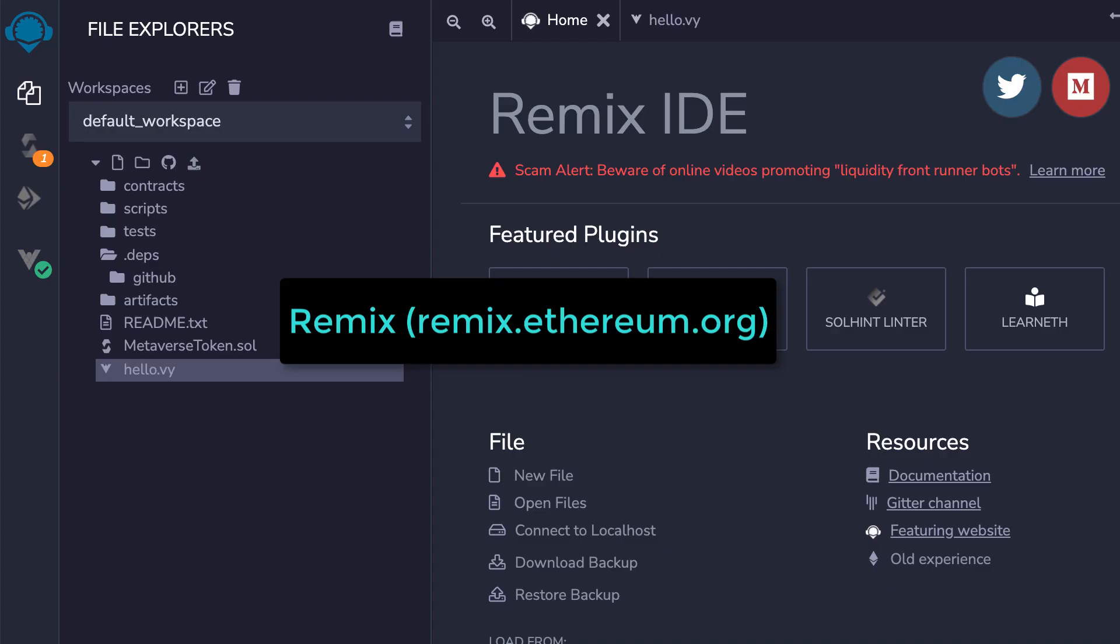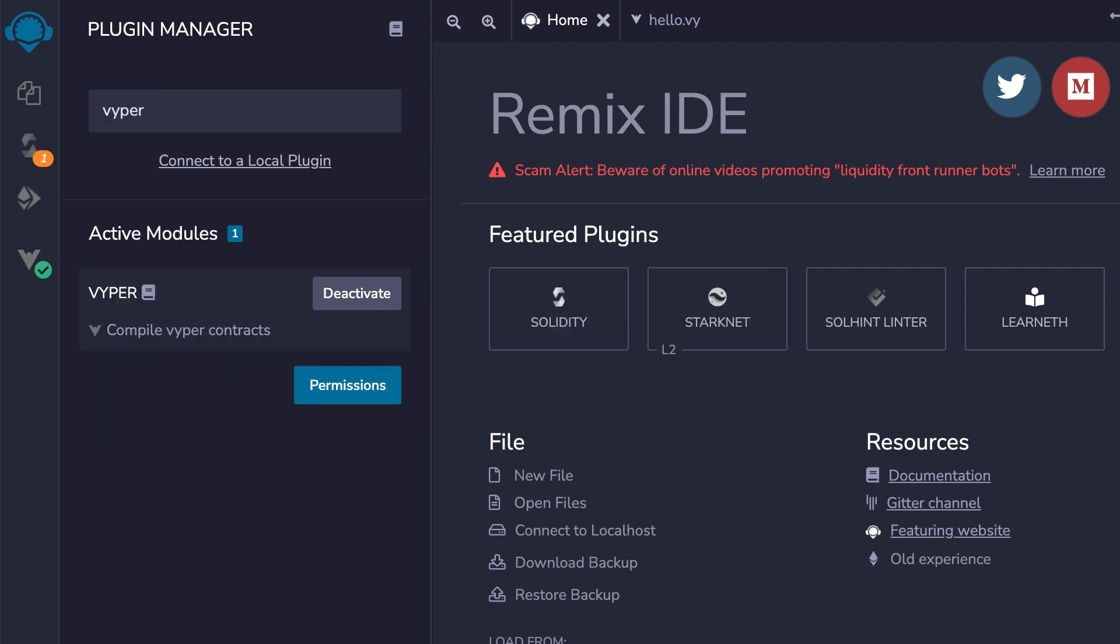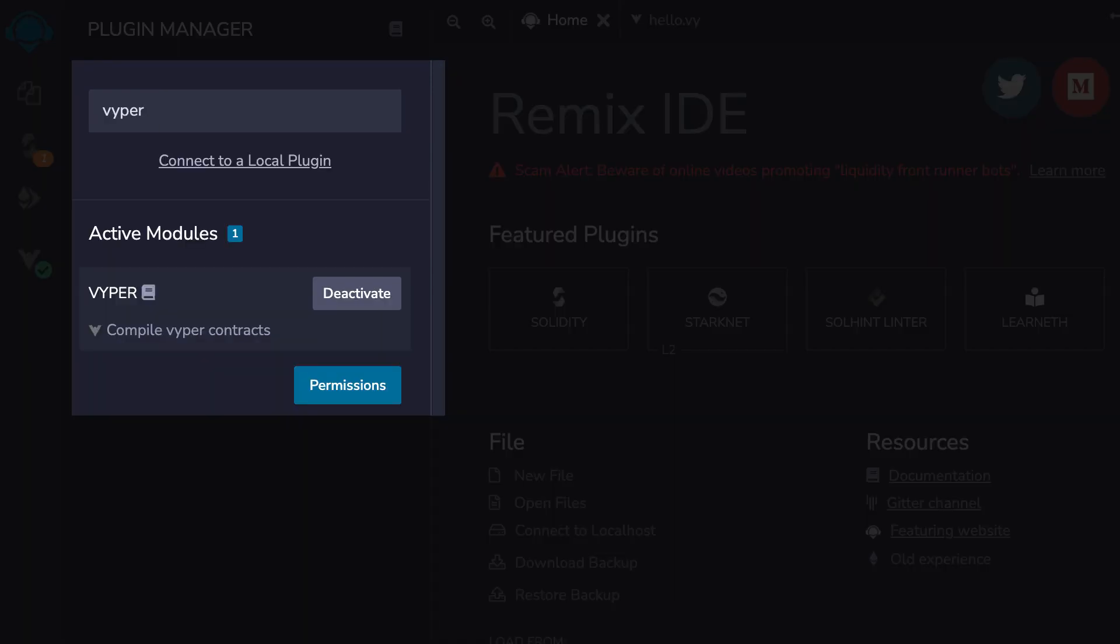The easiest way to get started is with Remix, an online IDE for smart contracts. By default, Remix supports Solidity, but you can also enable Viper support with the Plugin Manager.